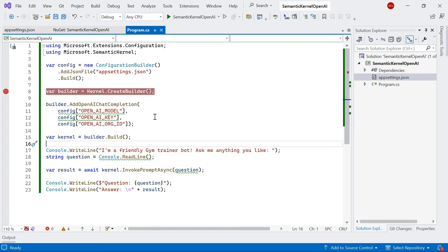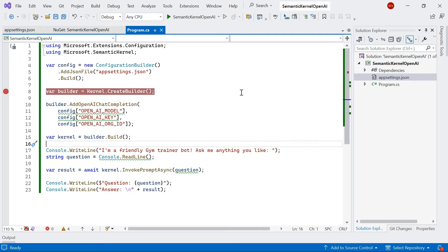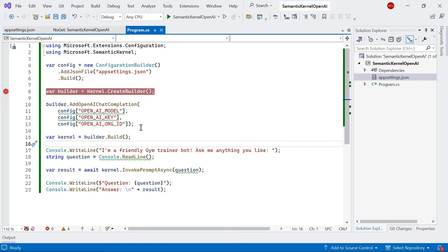We're going to need three things. Here in my builder, I'm adding OpenAI chat completion. I'm going to need a model, an API key, and also my organization ID.